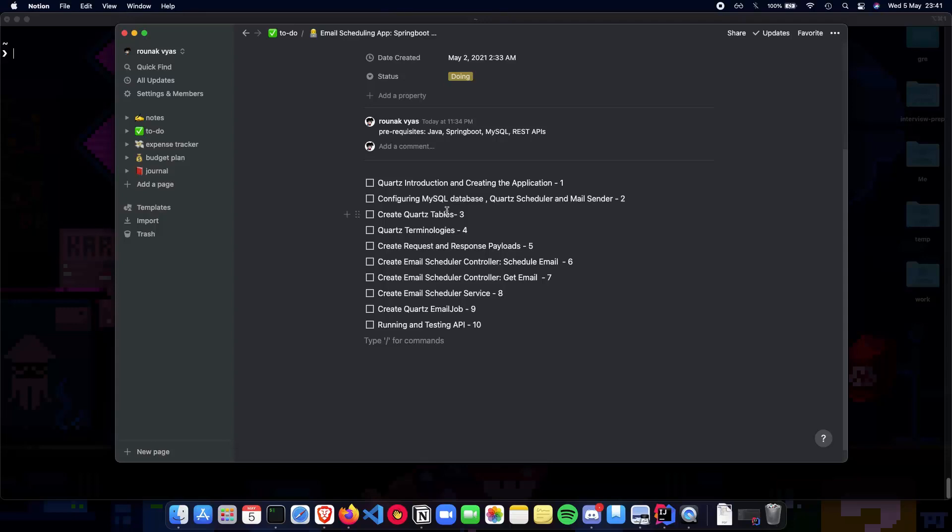Third video is going to be about creating Quartz tables. Quartz has a set of tables by themselves which they use to manage the data behind scheduling a job. Next we'll talk about some basic terminologies which Quartz has to offer, like job data map, job key, Quartz job descriptor, a trigger and so on.